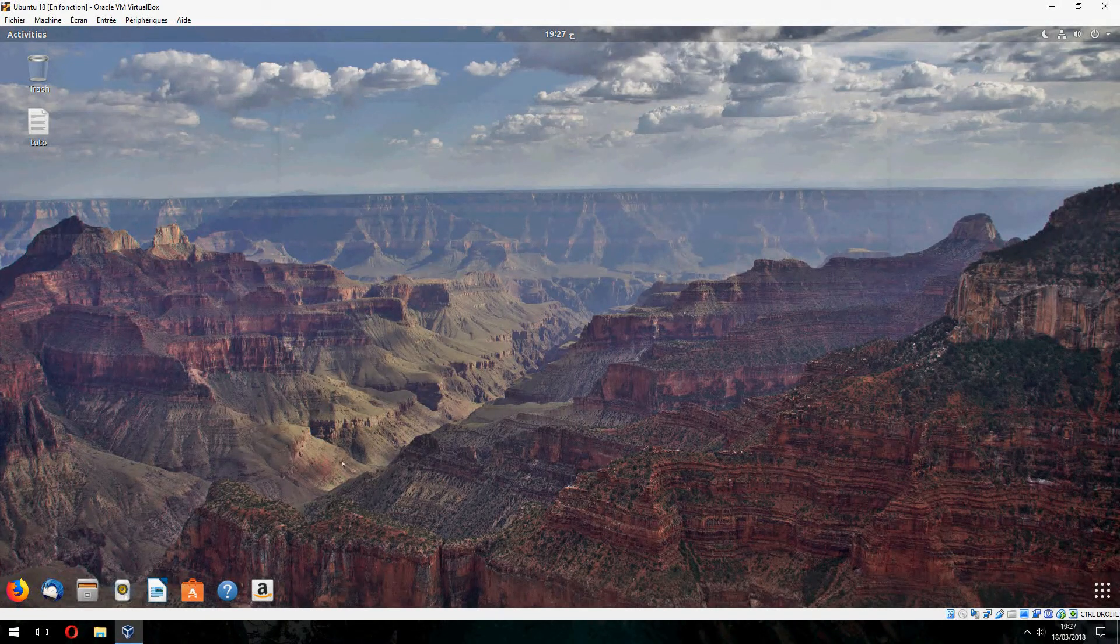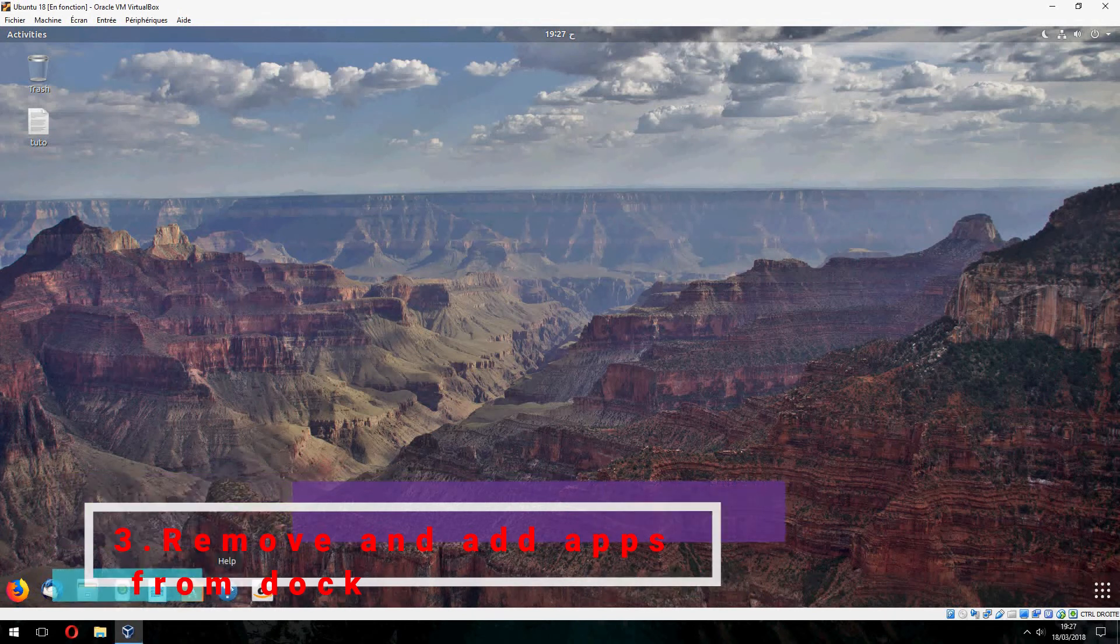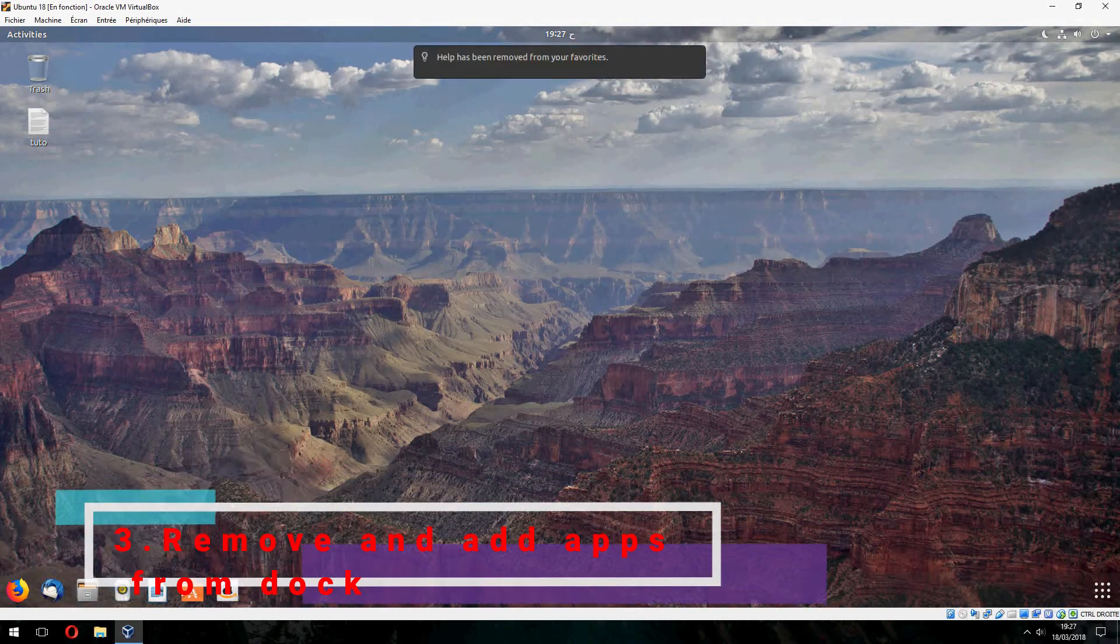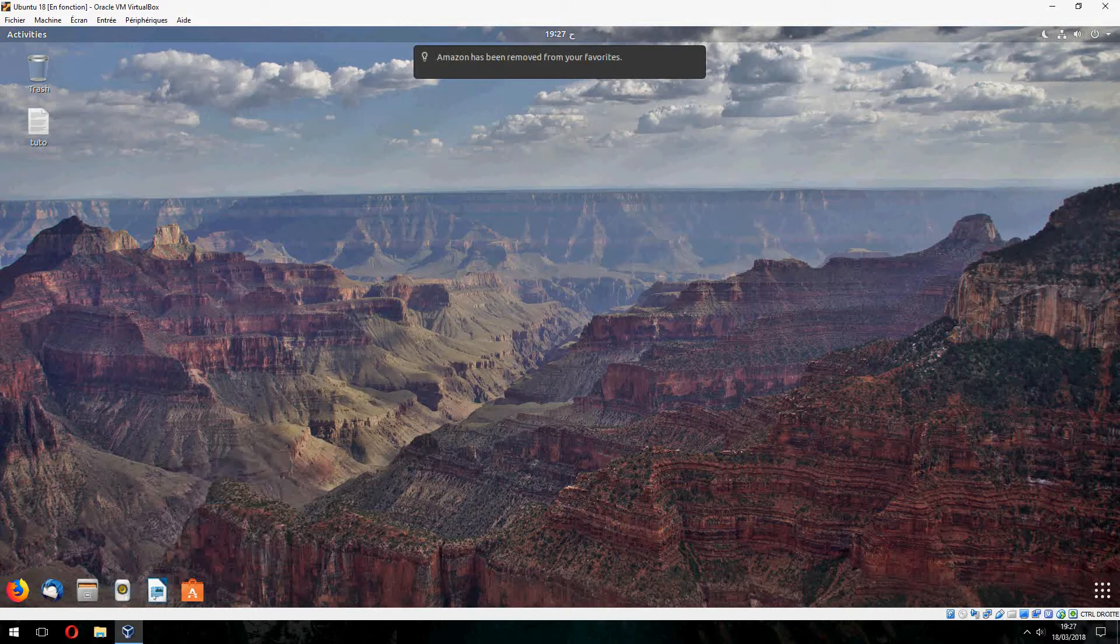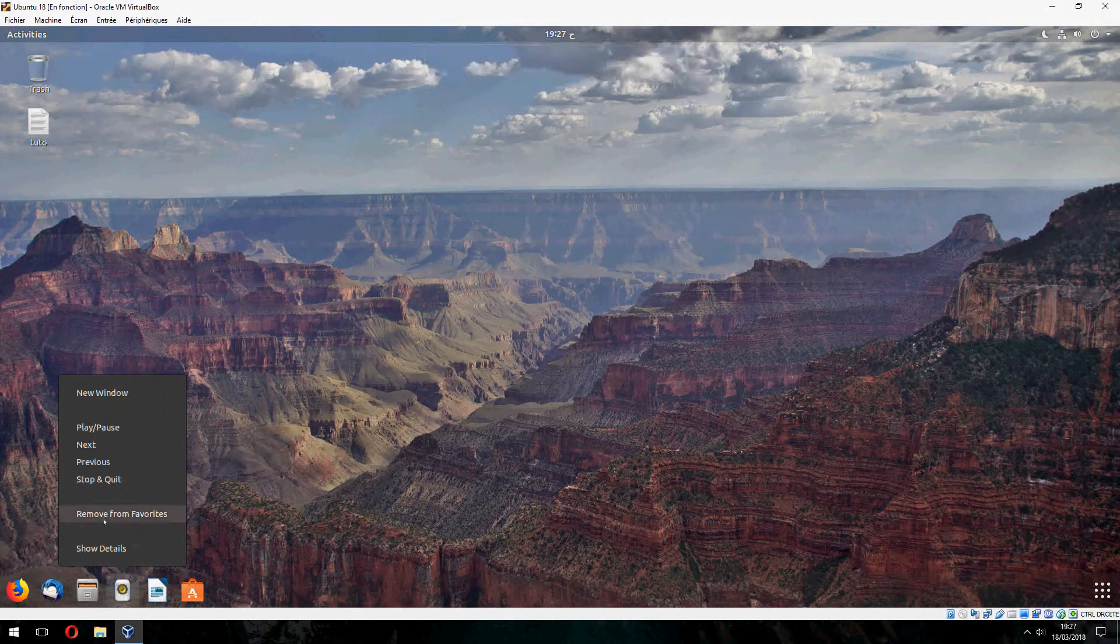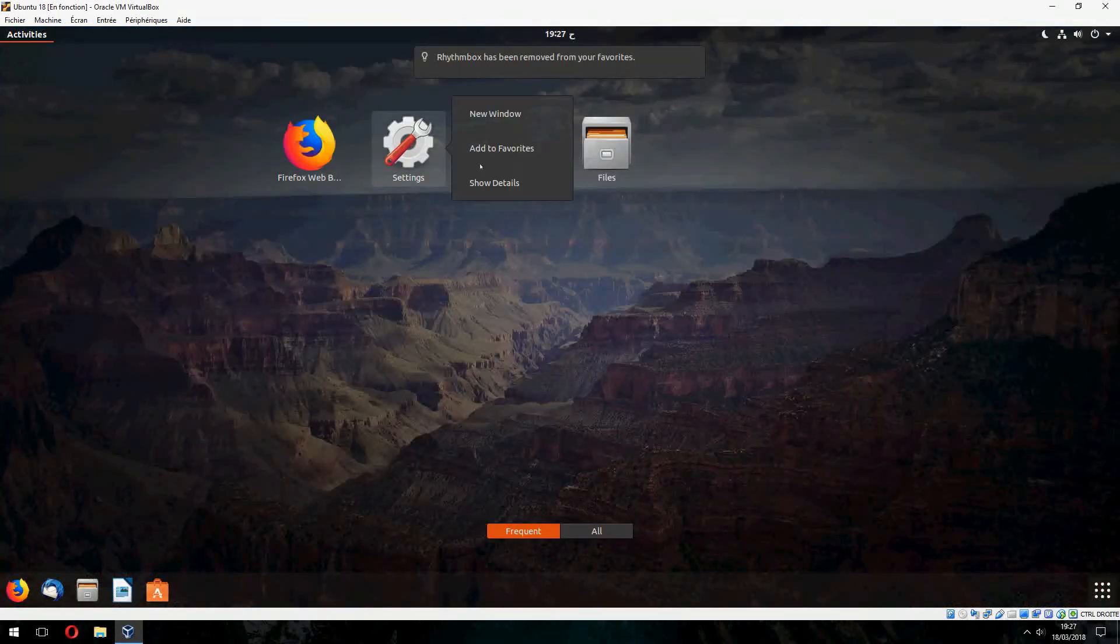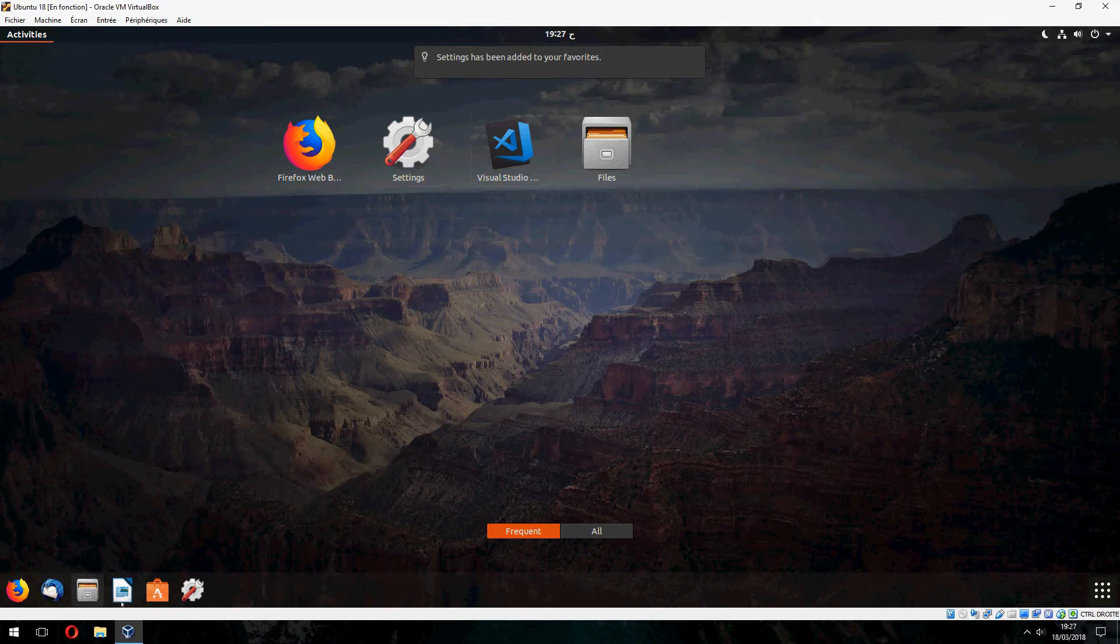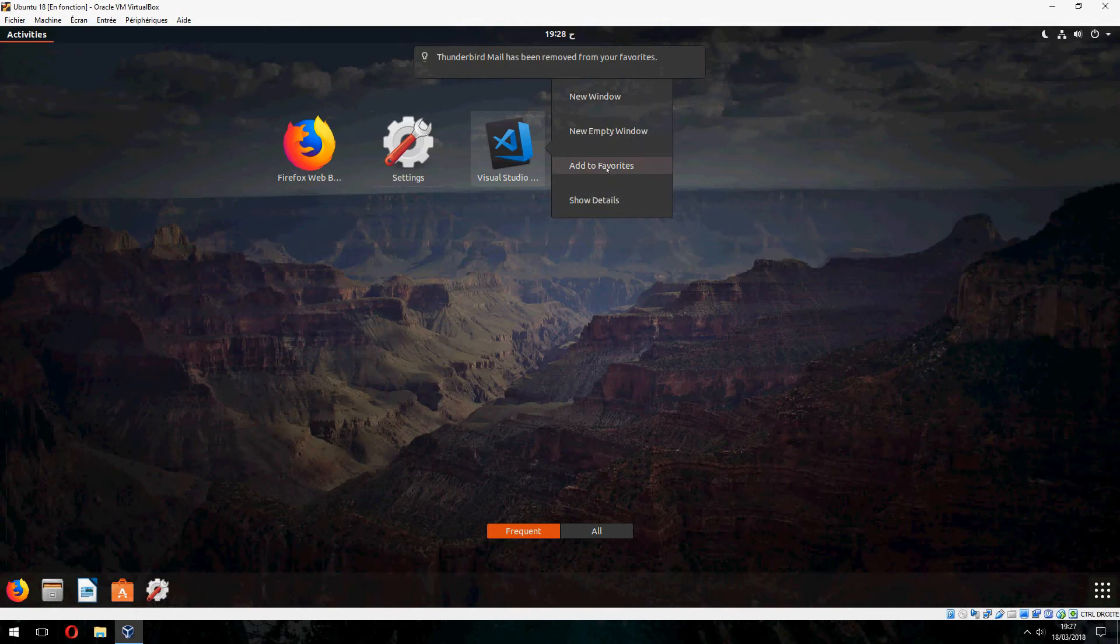And now let's add and remove applications from the dock. This I don't need, let's remove. Also this. Let's add the settings here, and this let's remove. Let's add Visual Studio.